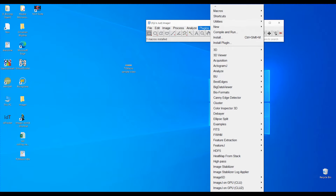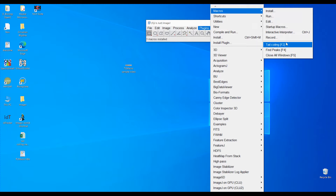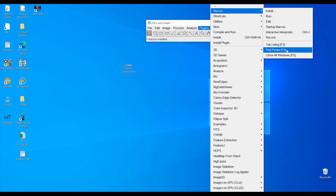The three macros are: Tail Coiling, Find Pics, and Close All Windows. Tail Coiling contains all the macros we need to obtain all the data. Find Pics will do the find pics using the BAR plugin, but this is only used if you want to do manual editing or some fine adjustments, or if you haven't done this process before. Close All Windows is used because we will have lots of windows open after we finish the process.